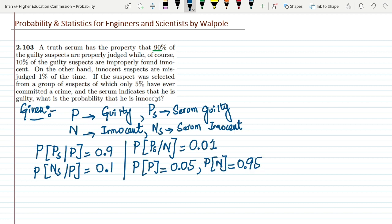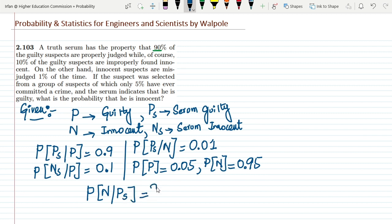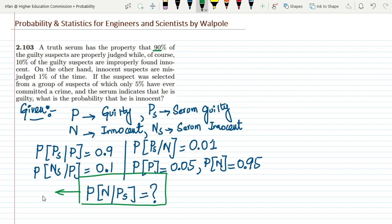The serum indicates that the suspect is guilty — what is the probability that he is actually innocent? So I want to find the probability that a person is innocent given that the serum is showing positive signs. This is the required quantity we have to find out.